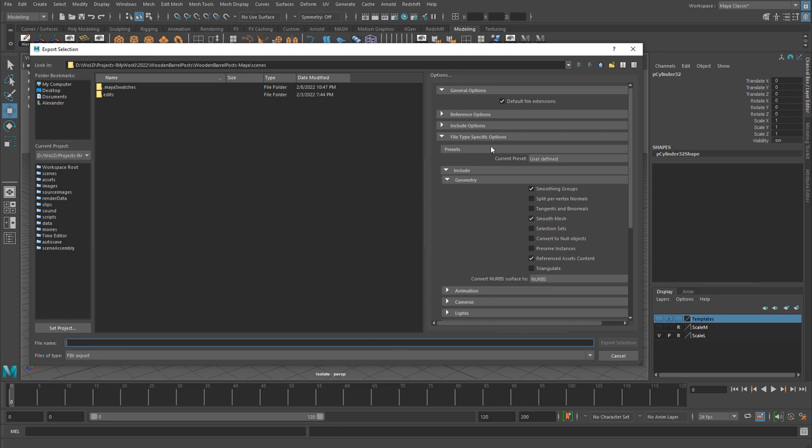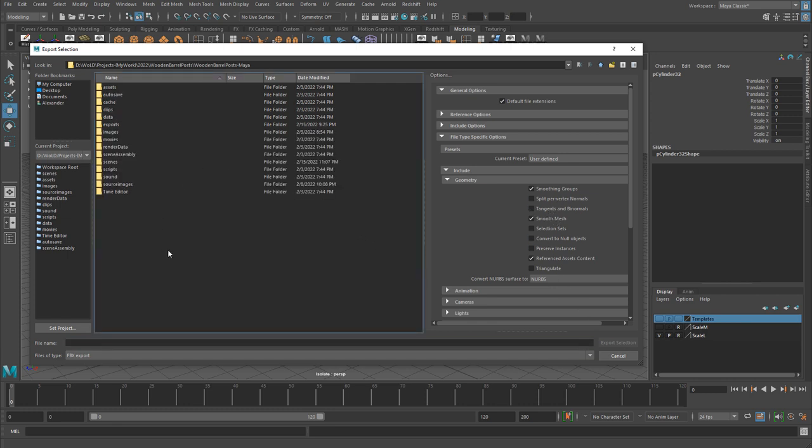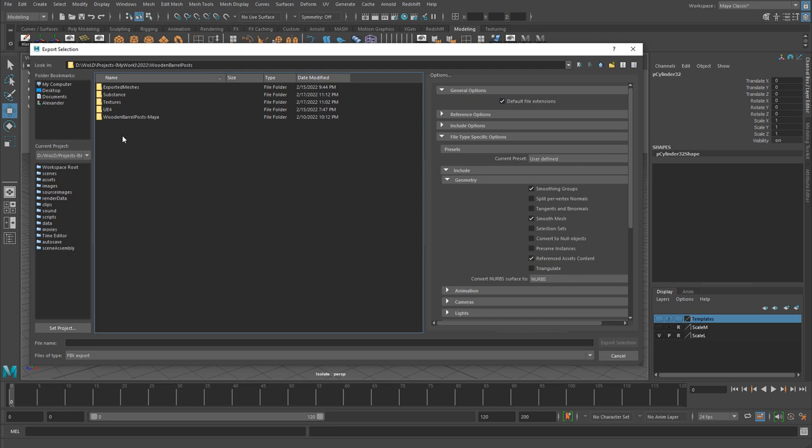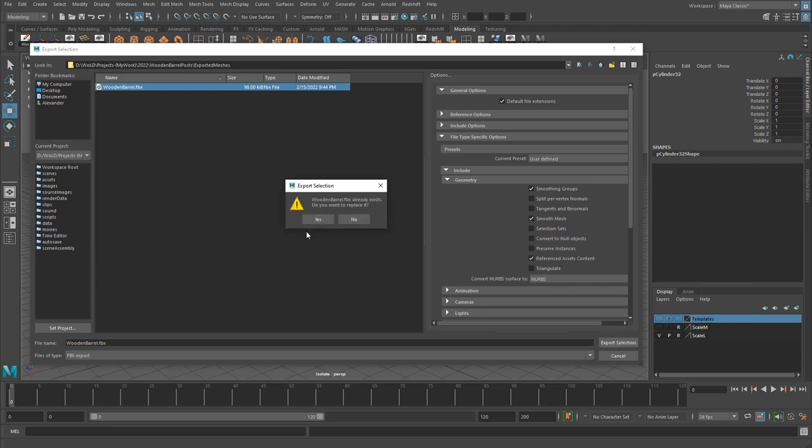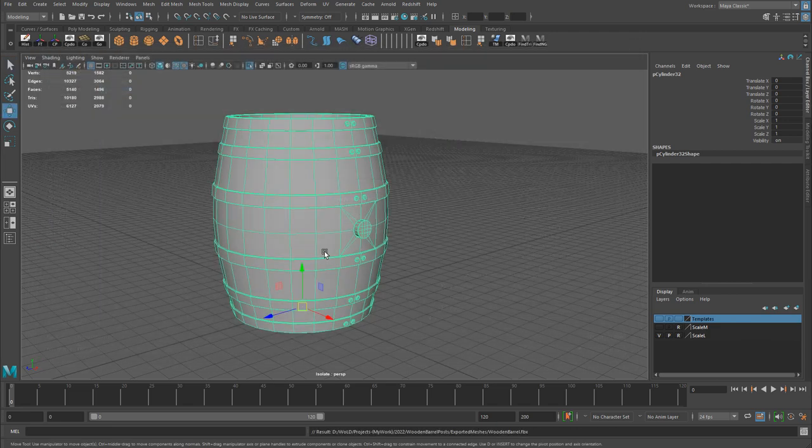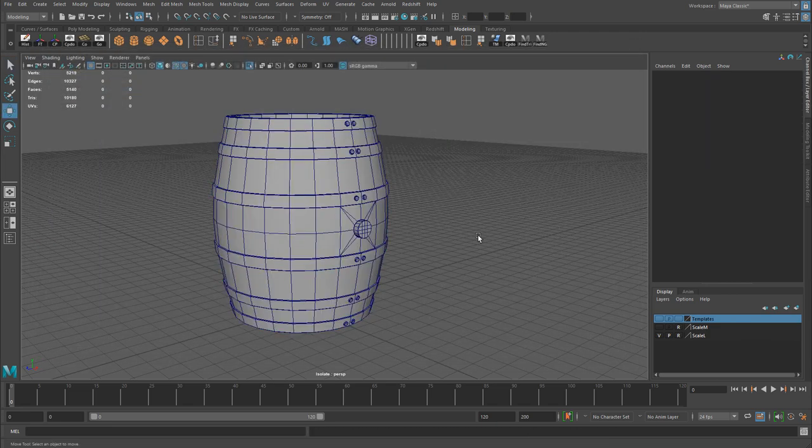For the settings, go into Geometry and make sure you have Smoothing Groups and Smooth Mesh Enabled, and then you would hit Export Selection. I'm just going to overwrite the one that I have right here, Wooden Barrel. Export Selection, and yes. Alright, we exported our mesh.